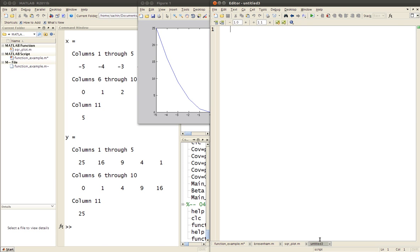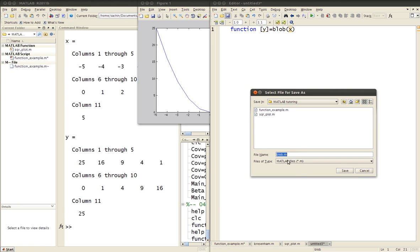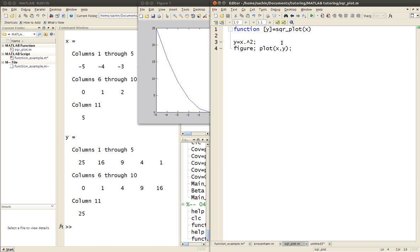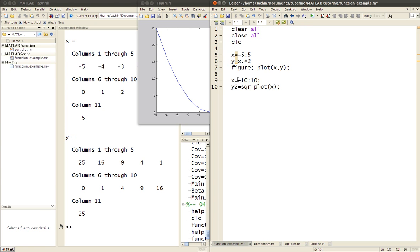When you press save or Control+S, MATLAB defaults to naming the file after the function — for example, 'blob.m'. Don't change that, because MATLAB requires the function name and the file name to match. So you need to save it with the same name you gave the function. You also need to save it in the same folder as your main test file — you can't save it anywhere else.